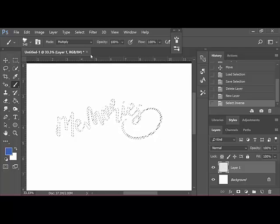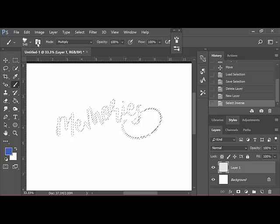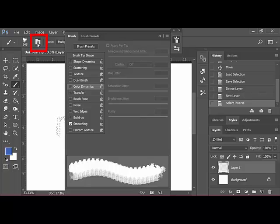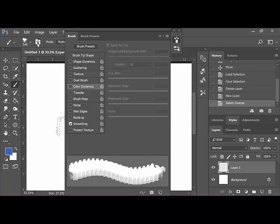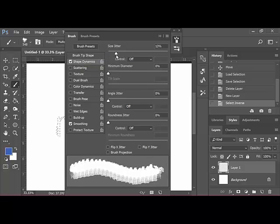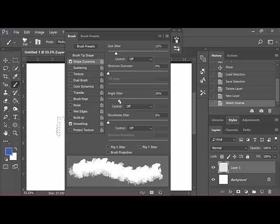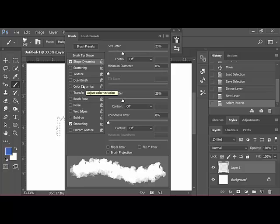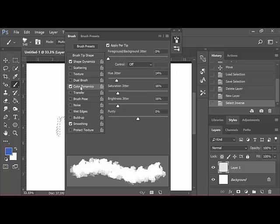Next, we're going to toggle the Brush Panel, which looks like a little folder with brushes on it. And it's next to the Brush Picker. Make the following changes in the Brush Panel that populates. First, click Shape Dynamics. Increase the Size Jitter and the Angle Jitter by moving the sliders to around 25% or so. Now click Color Dynamics.